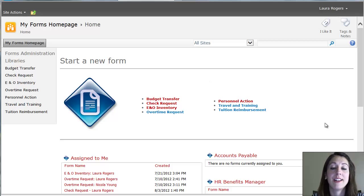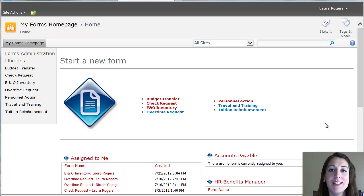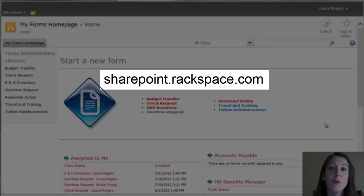All right, that just about wraps it up. Thanks. This has been Laura Rogers with Rackspace. And let us know if you have any questions or if you would like to have a forms portal in your organization. Bye.